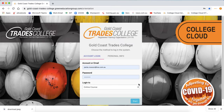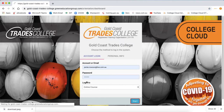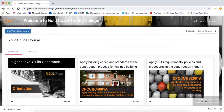Once you click on the link to College Cloud from our website it will bring you to this page. After you have logged in you will be on the dashboard screen where you can see the course or the units that are available to you.